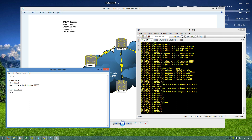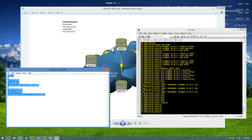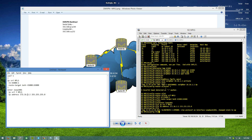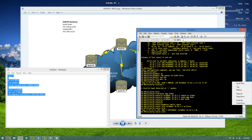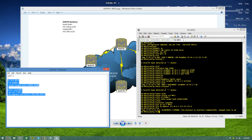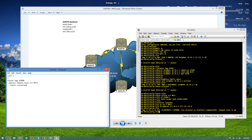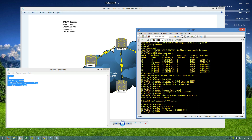We'll assign that loopback to the VRF and make up a network. We'll use 172.16.2.1 for router two, 172.16.3.1 for router three, and 172.16.4.1 for router four. Then back in 'router bgp 65000' we'll hit 'address-family ipv4 vrf mpls' and keep it super simple — just redistribute connected routes.